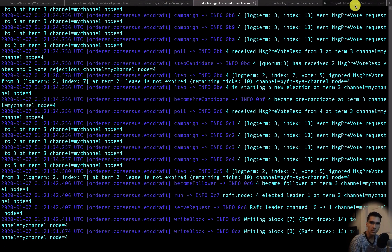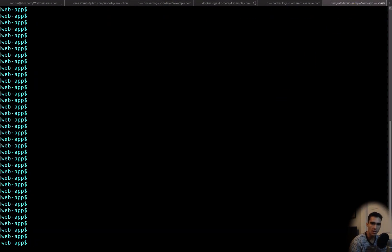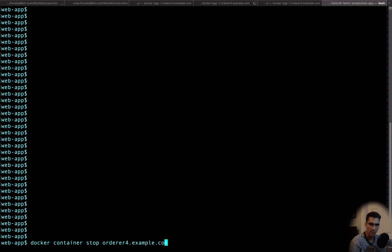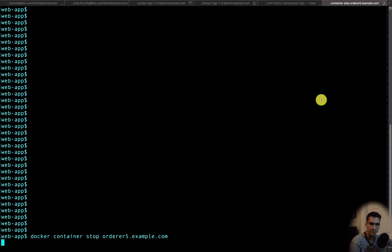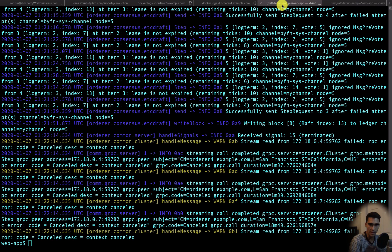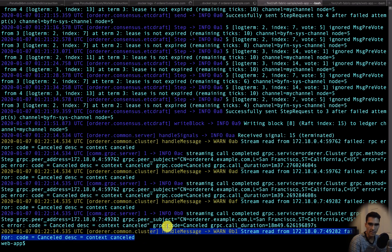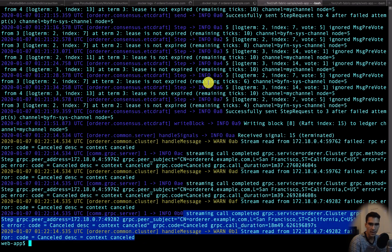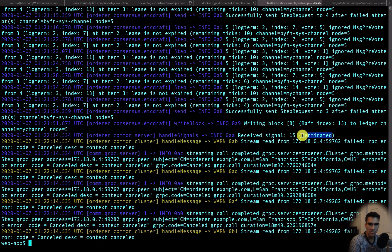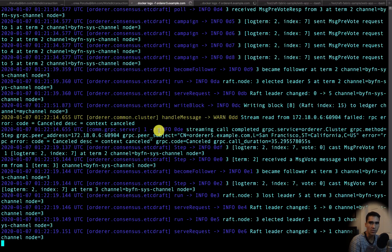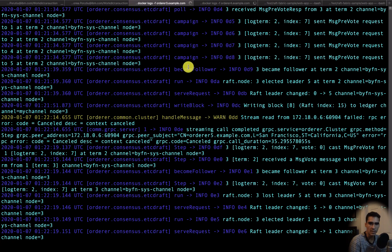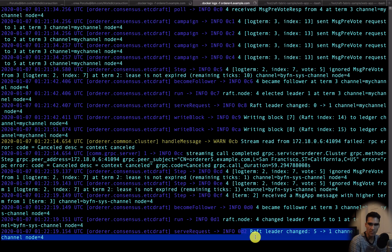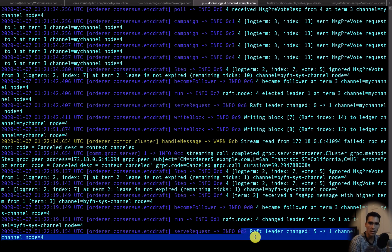So now let's go ahead and do a docker stop for orderer 5. Now that we've stopped that one, we should see that the streaming call has been completed. You can see that the signal is terminated and also you'll see that the Raft leader changed from 5 to 1.